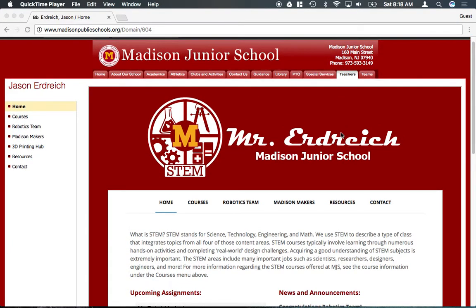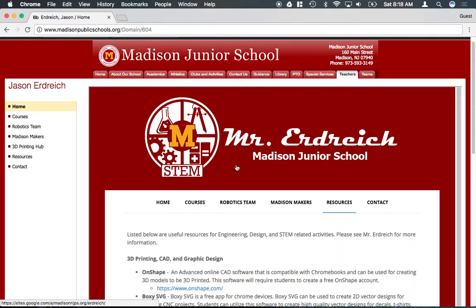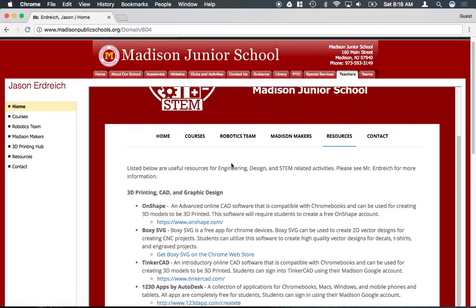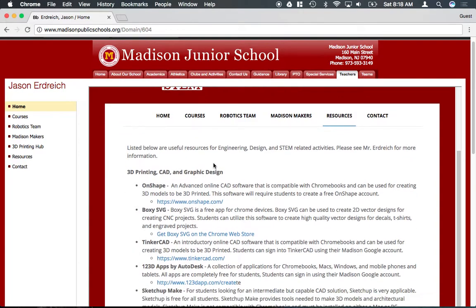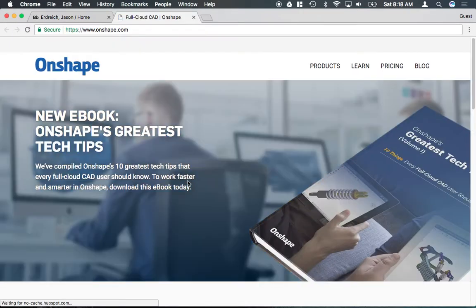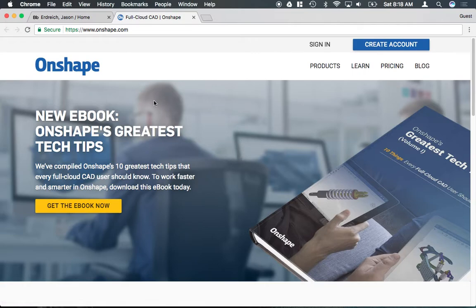Now to get to Onshape, the quickest way is actually to go to Mr. Erdreich's website and go to the resources page. Then under resources, Onshape is actually listed as the first one here. So if I click on the link to Onshape, it'll bring us to Onshape's homepage.